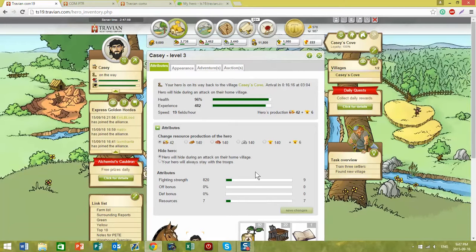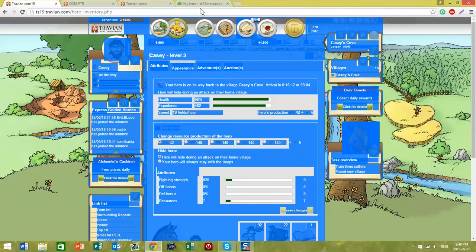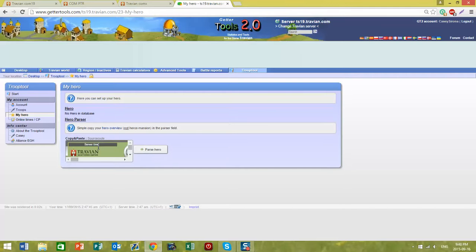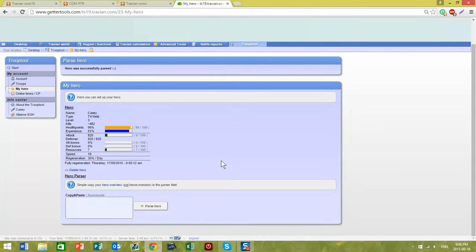Again, Ctrl-A to select all, Ctrl-C to copy, come back into Getter Tools, Ctrl-V to paste, and I have now updated my hero.